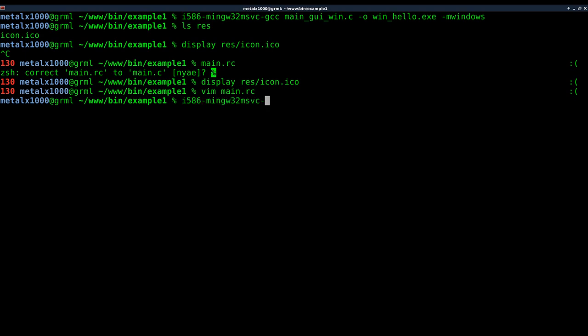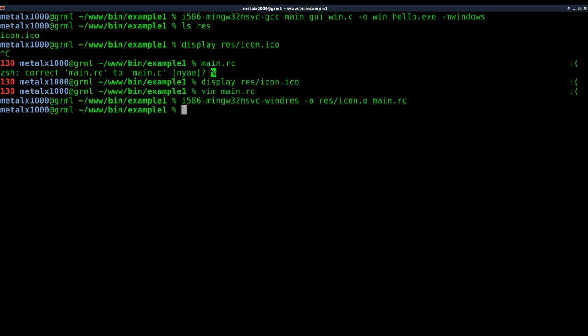So we'll say i586, and this time instead of GCC we're going to say windres. So windres, -o, and we're going to put it in that same folder the icon is in, but we'll call it icon.o because it's an object file we're creating. You can also do this to embed images for other uses in your executables, but we're not going to go into that today. But we're creating the object and we're going to use what we put into our resource file here.